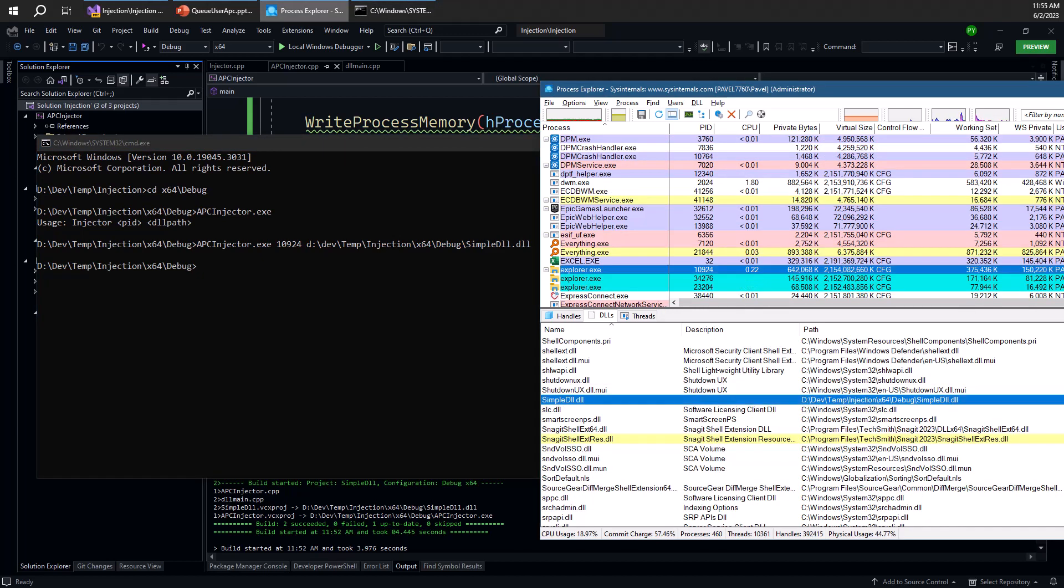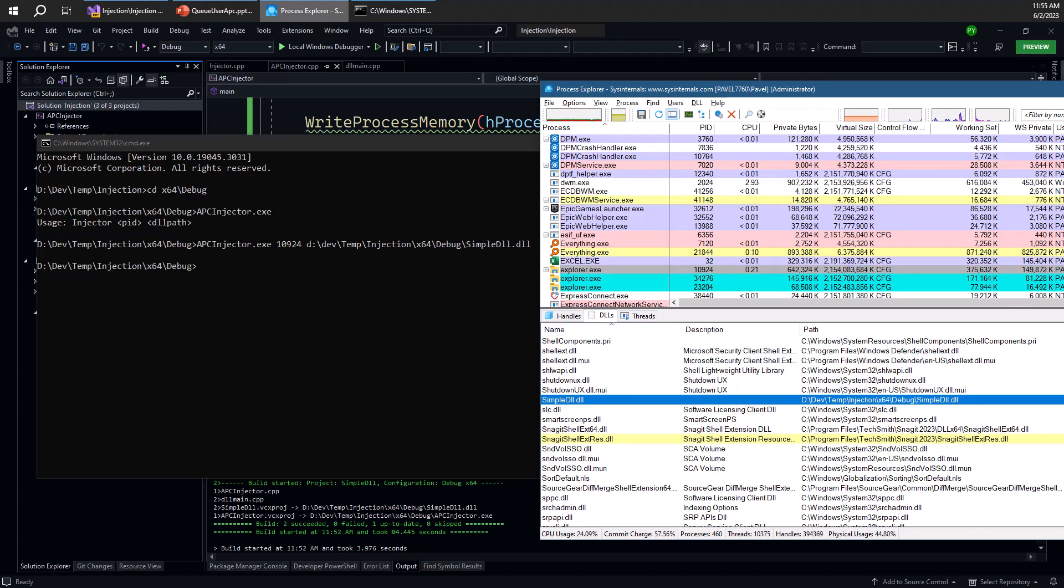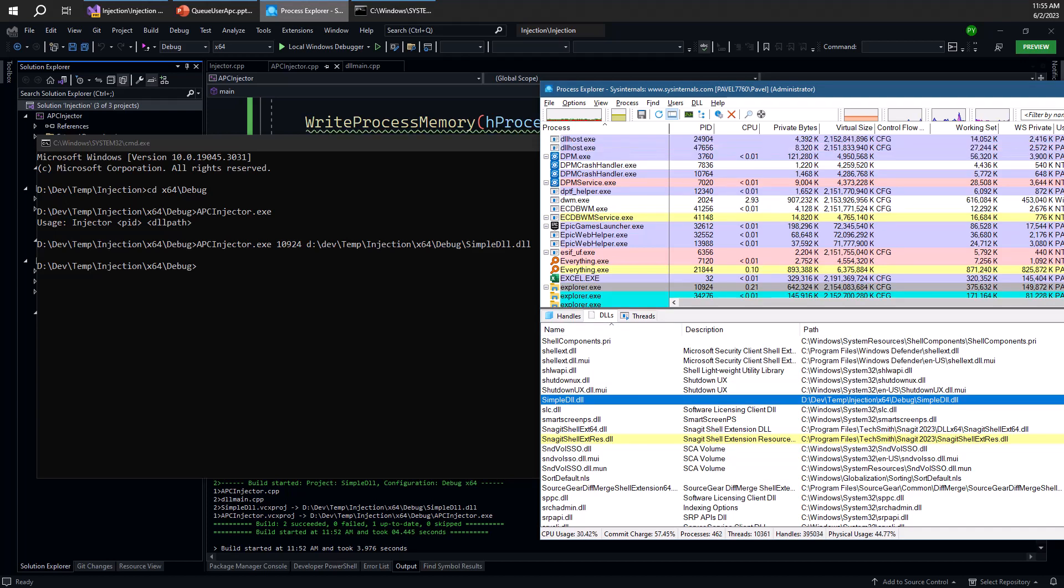And we can go ahead and press enter. Yes, it did! We can see SimpleDLL has appeared here within the address space of this Explorer process. So there you have it: injecting a DLL into a target process using QueueUserAPC. This is nicer in the sense that there's no new thread being created, so this is a much stealthier approach.